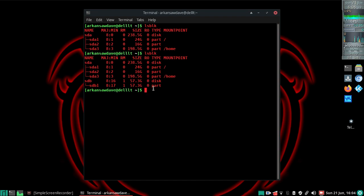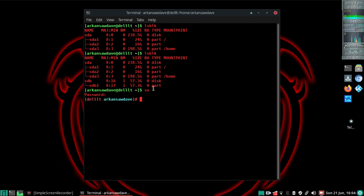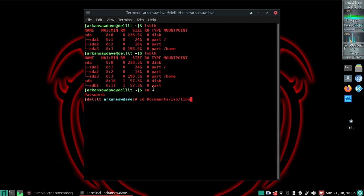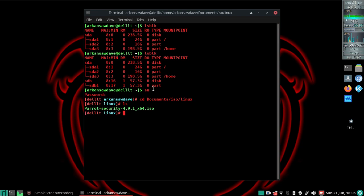The first thing I'm going to do is get root access. I'm going to switch user to the root account and change directory to where I have my ISO. Of course, you change directory to wherever you have your ISO file. I keep mine in documents, ISO Linux. I'm going to run ls and there it is.